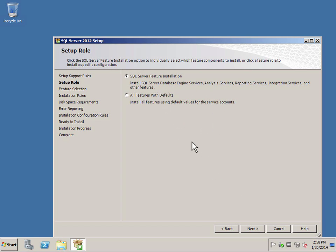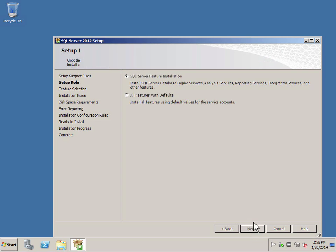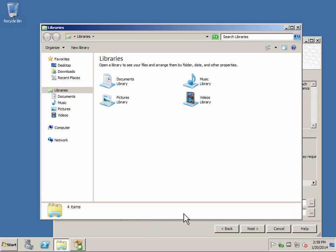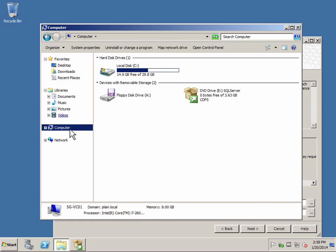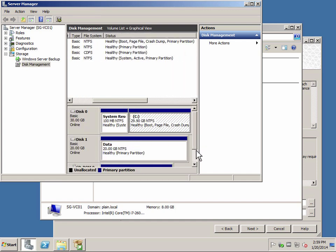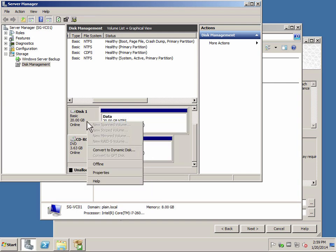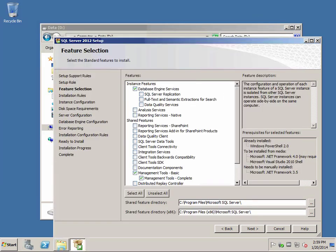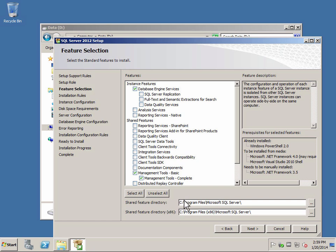Here I'm just going to do the standard installation of the SQL features. I'm going to choose the database engine as well as the management tools basic. These are the only two things I will be installing. As you can see, I've created a separate disk space for my vCenter, so I'm just going to add that data disk back. You'll see that I have a D drive here, so I'm going to put my features and installations as per default.